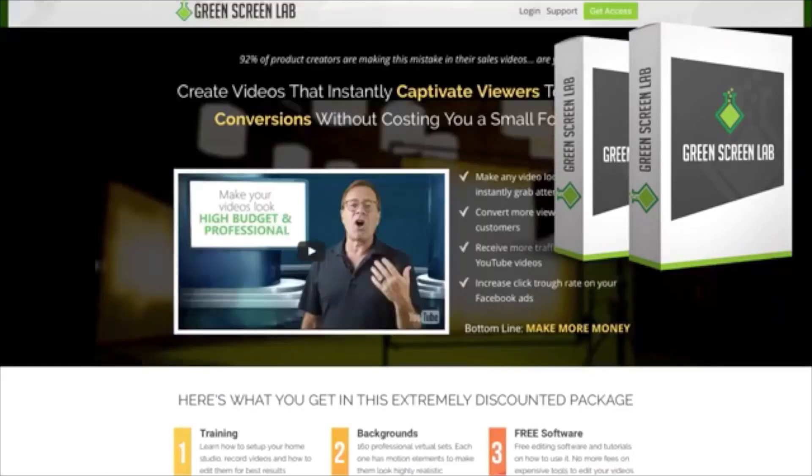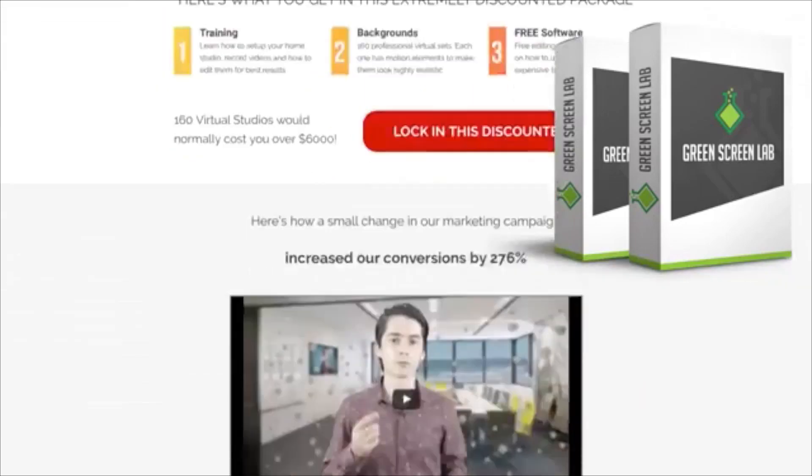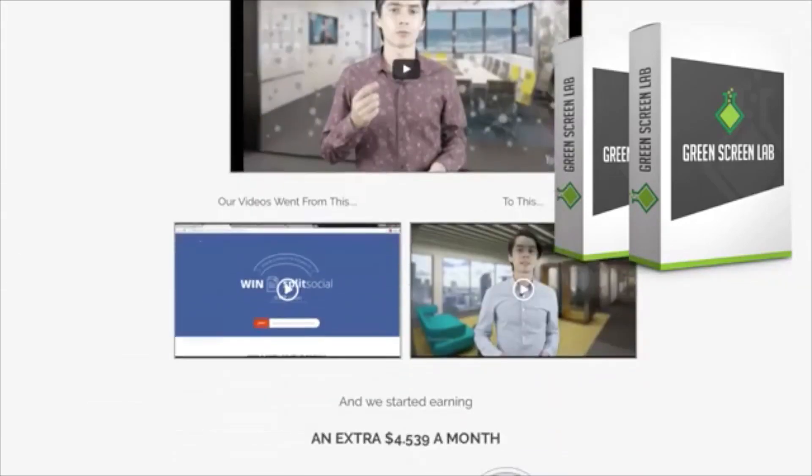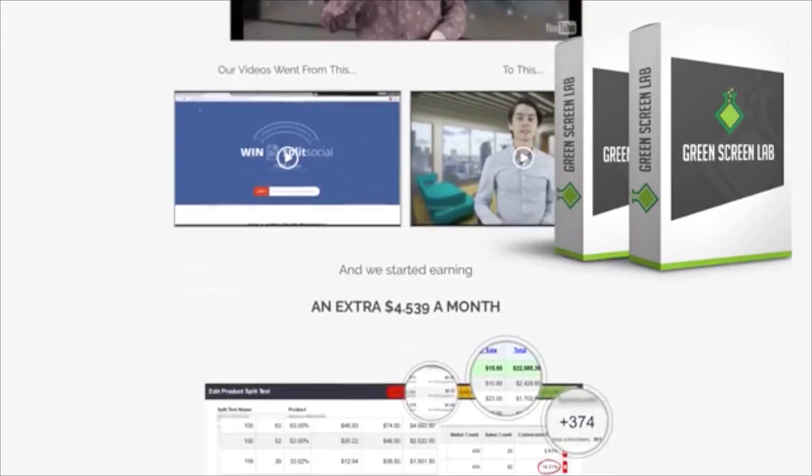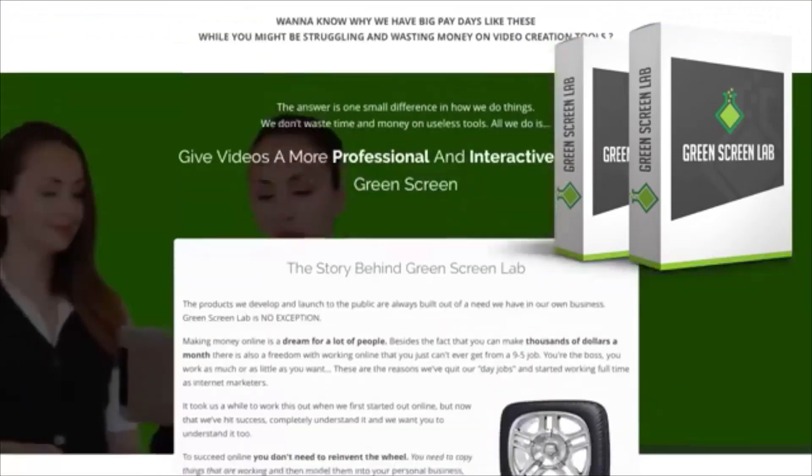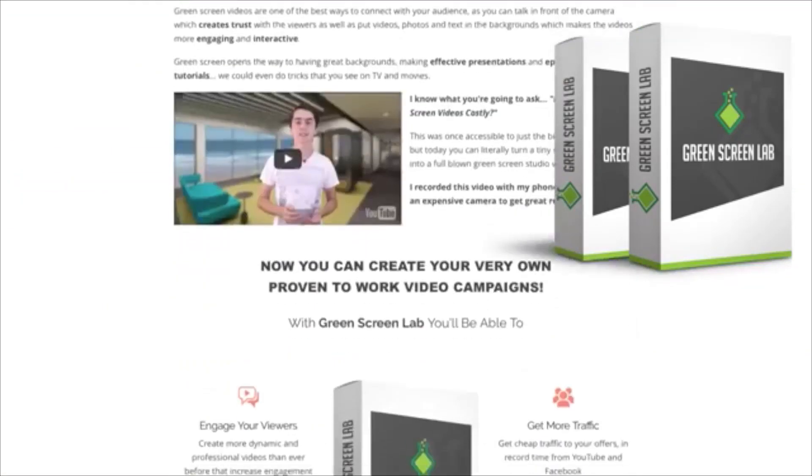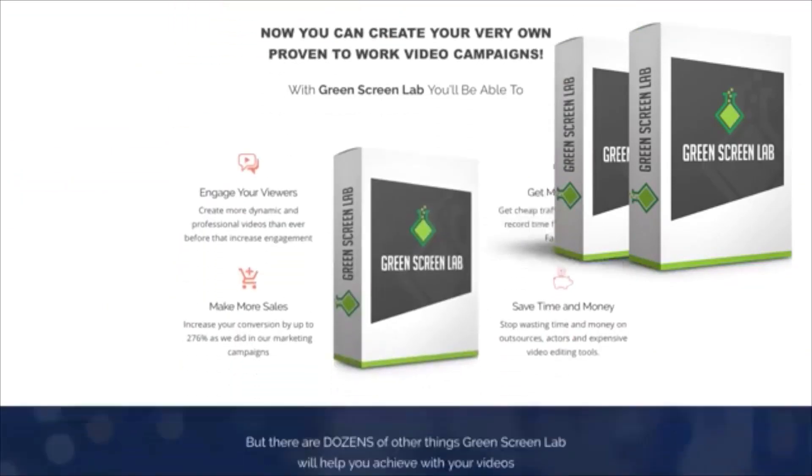So with that, I want to show you this program because it is a very good program, both in terms of the training and in terms of the actual backgrounds. So if we switch on over here for one second, I'm going to show you this is the sales page here. You can see we've got Todd on here, but if we scroll down, you'll see there's a few different examples as well as some information on why green screen is such a good thing to have.